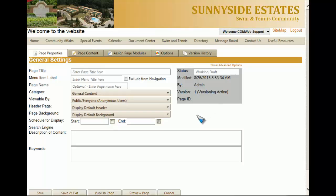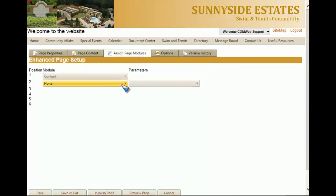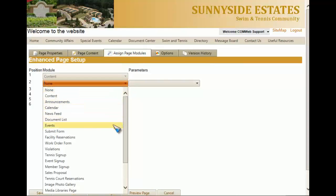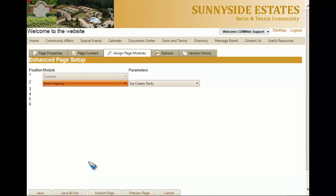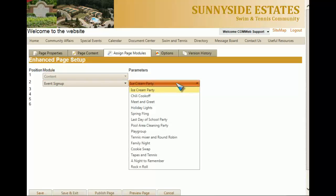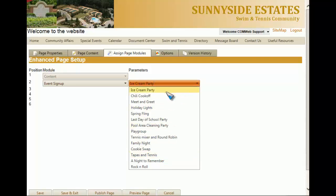Now since this page is going to be attached to the event, we're first going to go to assign page modules. We're then going to select event sign up from the drop-down list. In the following box, you're going to notice that all of the events listed have the registration required checkbox checked. For our example, we're going to choose ice cream party.